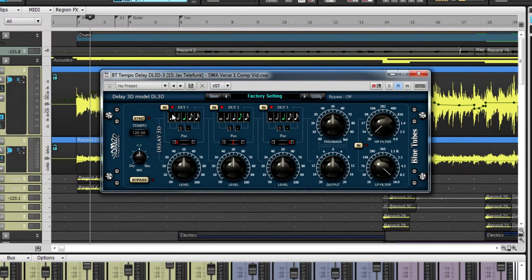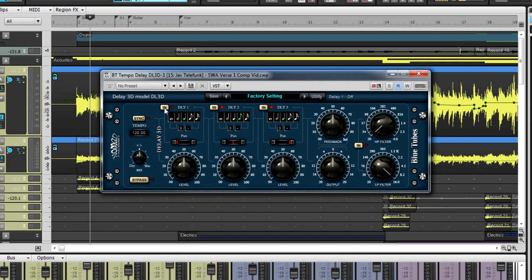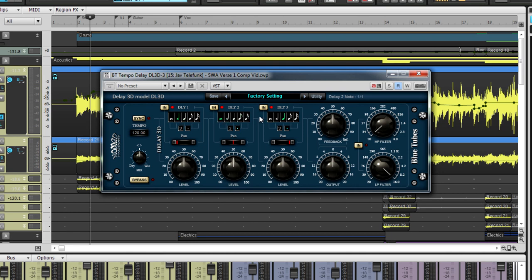Nomad Factory's Delay 3D model, DL3D, is a powerful and effective plug-in. Delay units add repetitions to your audio signal and have become a staple in history for audio effects. The delay offers the use of three simultaneous delay units. Each delay unit can be synced to your DAW's host tempo with multiple types of note durations.